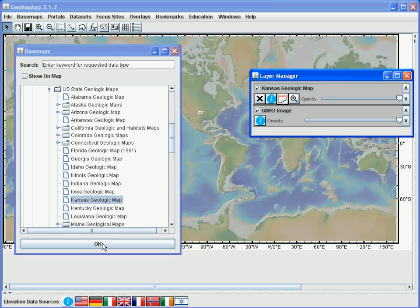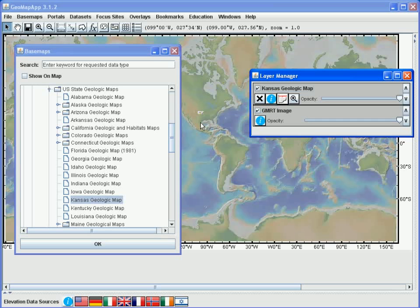Two things happen after clicking the OK button. First, the geological map has been loaded, and second, the layer manager window has appeared. For now, let's minimize the layer manager and the Basemaps navigation windows, and we'll zoom to the area of the geological map.